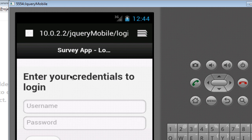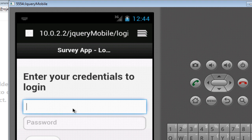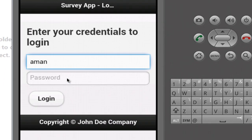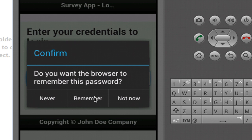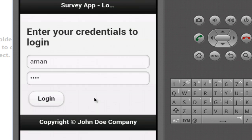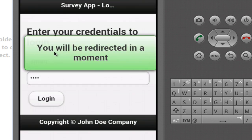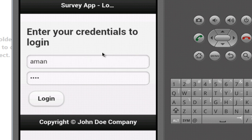I'll refresh the page on the Android device. Now if you notice it's looking much better — a user can easily see the form. I'm going to enter my username and password, then hit Login. It says 'do you want to remember it?' — yes. And as you can see we get the same success messages as we were getting on the desktop, so everything is working as expected.